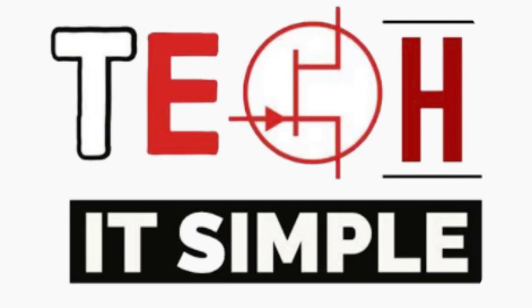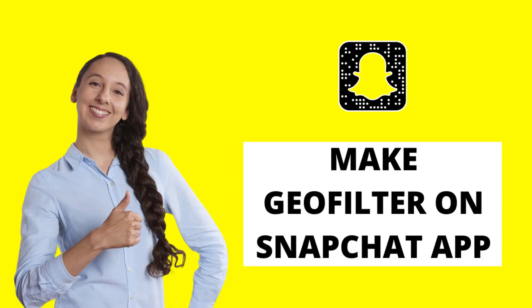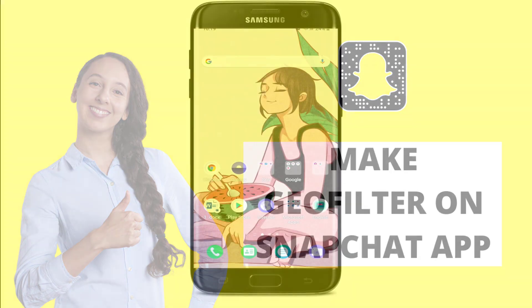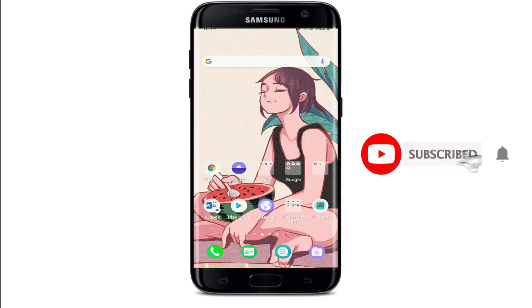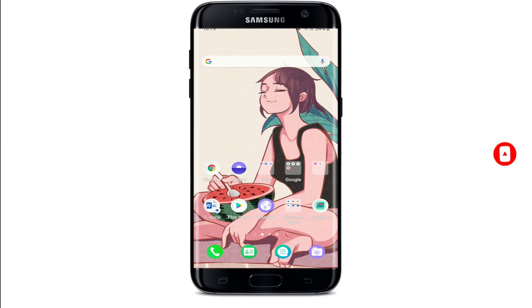Hello everyone, welcome back to Take It Simple. I'm going to help you learn how to create a Snapchat filter. Keep watching the video till the end without skipping in order to learn how. Subscribe to our channel by hitting the subscribe button, press the bell icon, and never miss another update from us. Now let's get started.